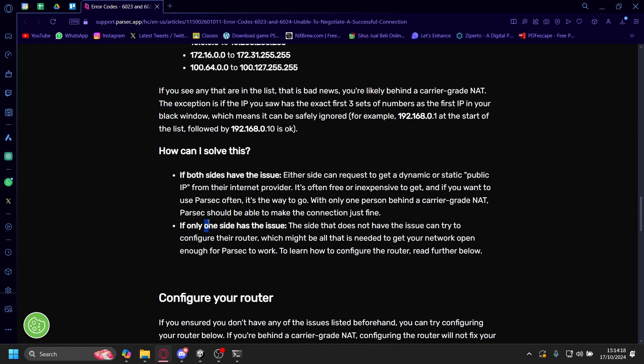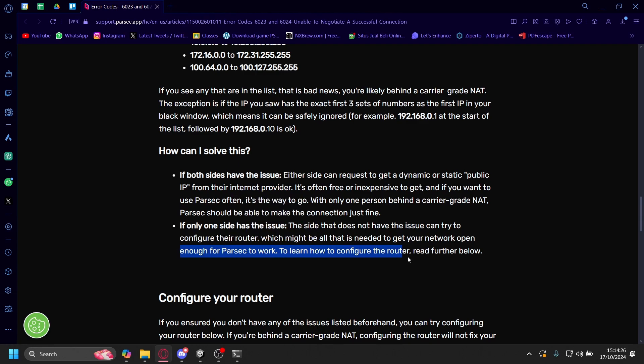But if only one site has the issue, the site that does not have the issue can try to configure their router, which might be all that is needed to get your network open enough for Parsec to work. Thank you.